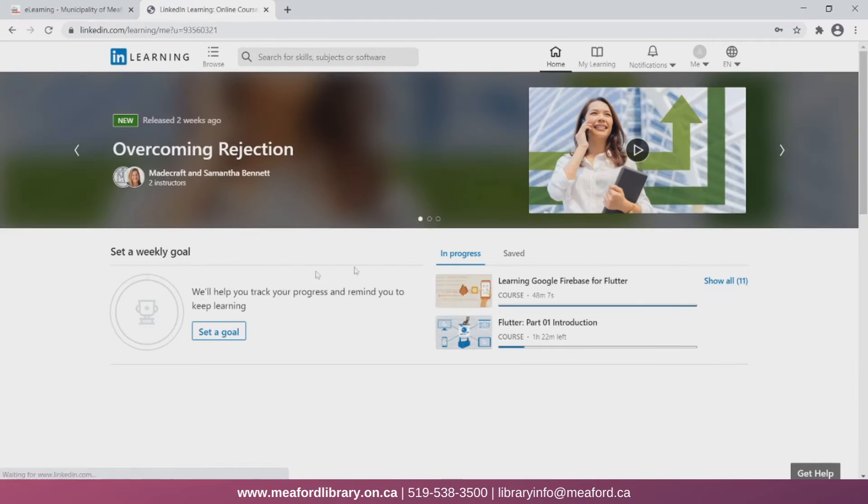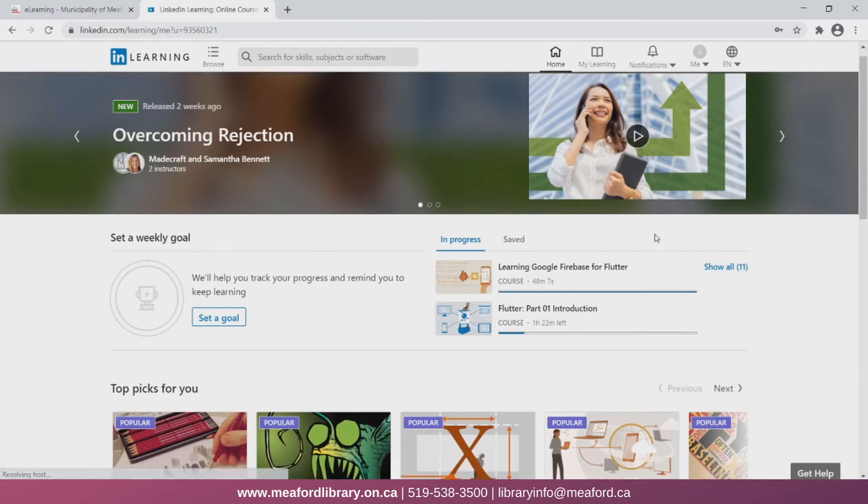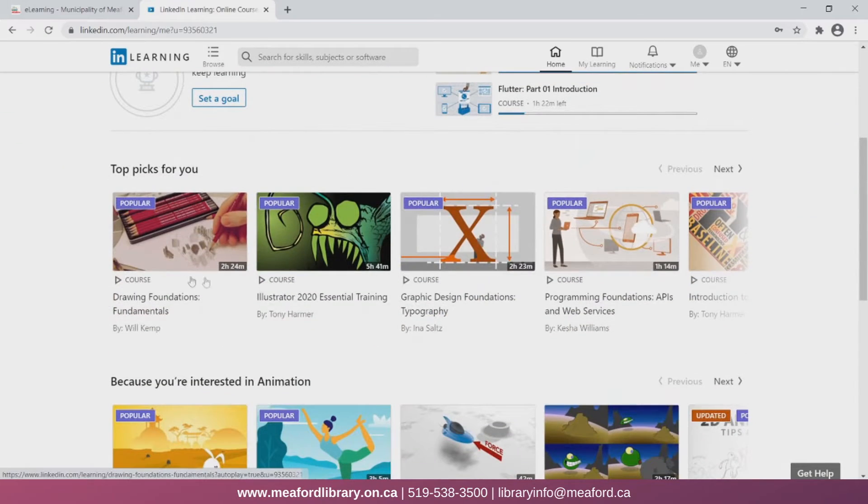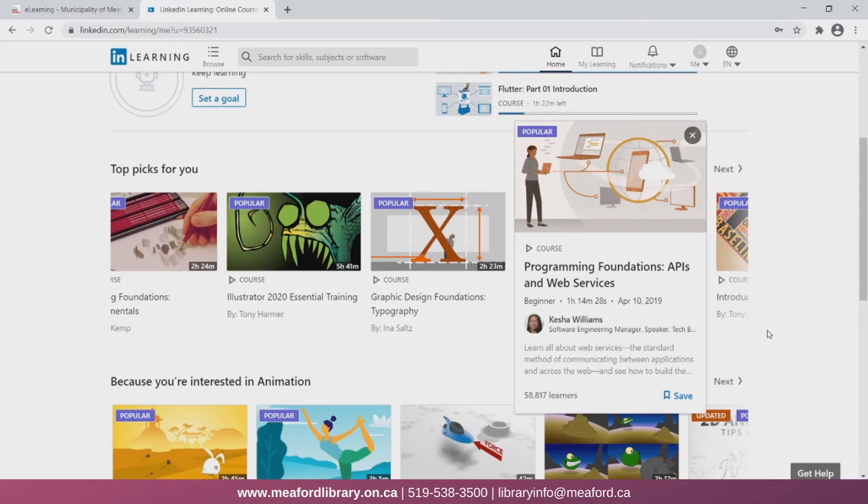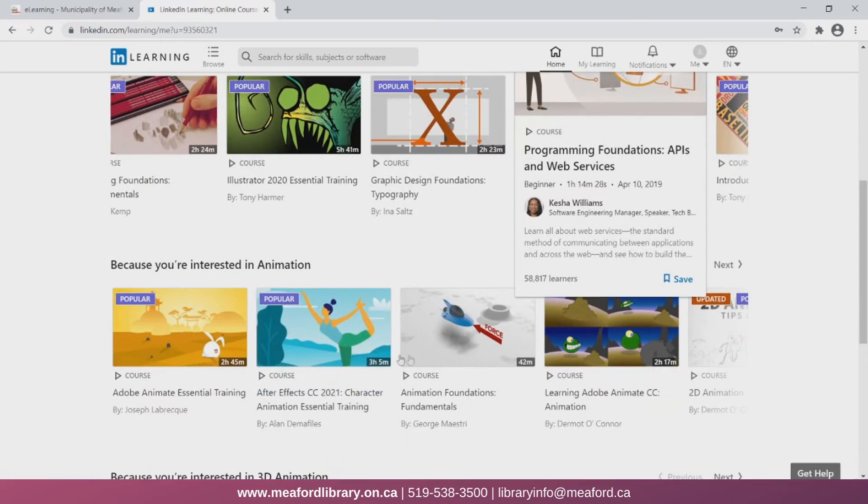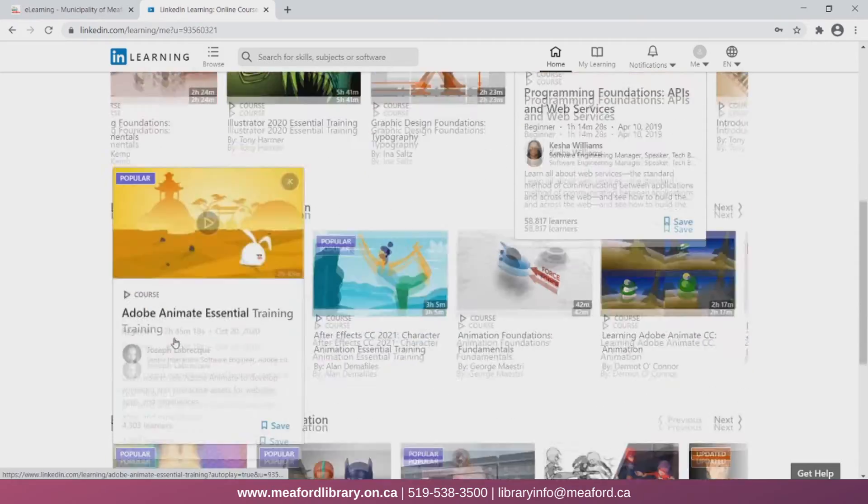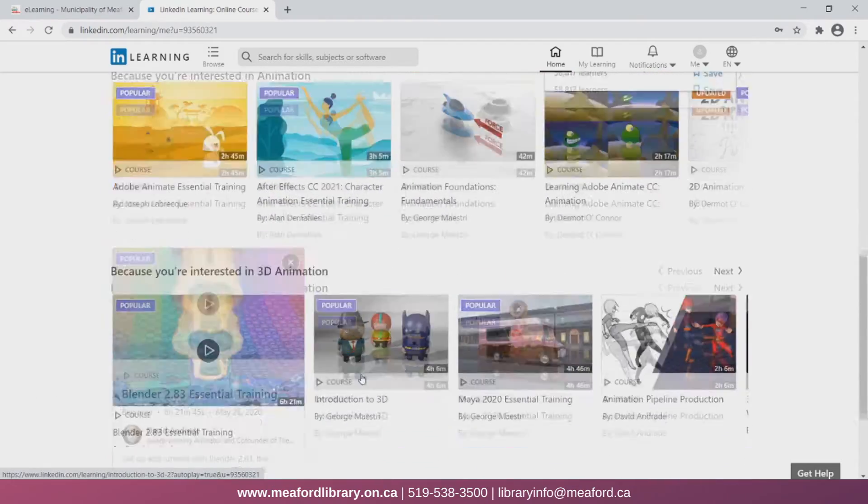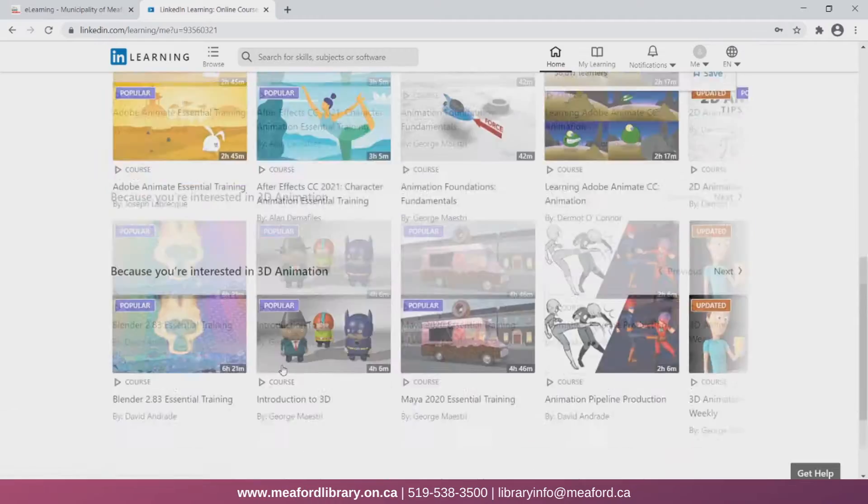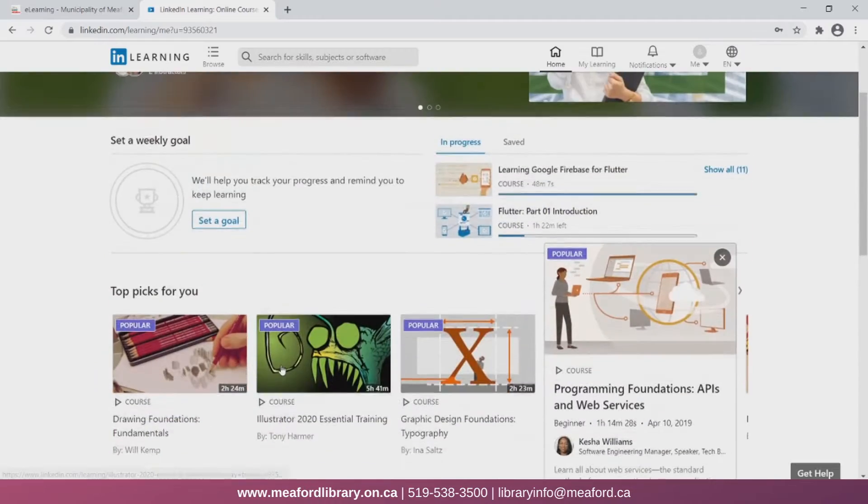Now here's the home page. When I had originally set up my account I had to list some topics that I was interested in. Now when I scroll down the home page we can see that it's recommending videos to me based off of those topics.